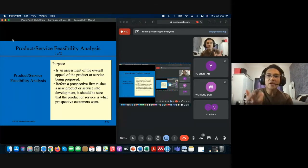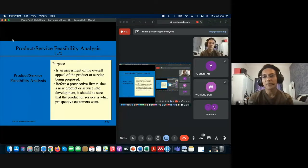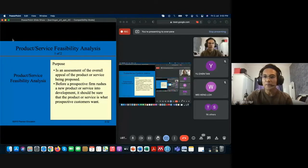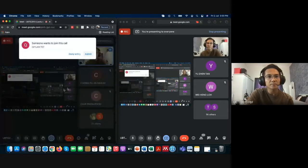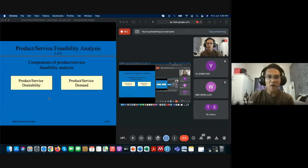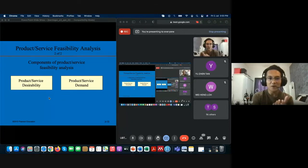Product or service feasibility analysis is the assessment and evaluation — like all four components — of whether it's worthwhile to pursue, whether it's workable or not. Under product or service feasibility analysis there are two subcomponents: desirability and demand. Most students get confused because they look similar — desire and demand — but they have a slightly different meaning.